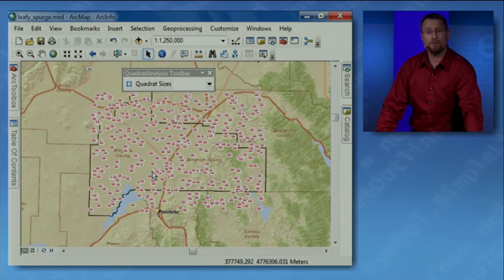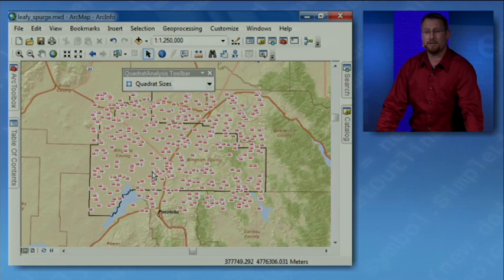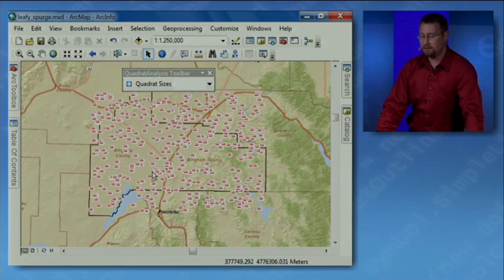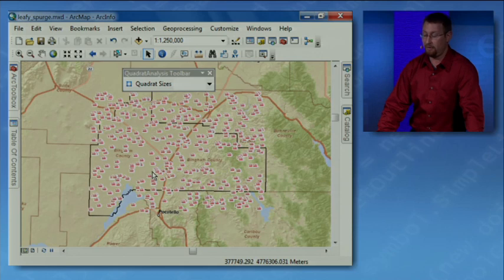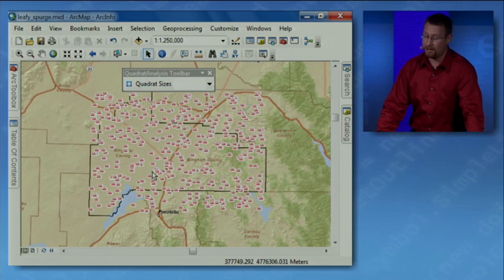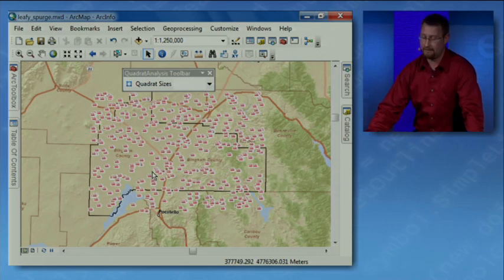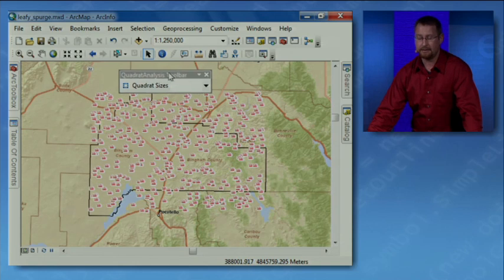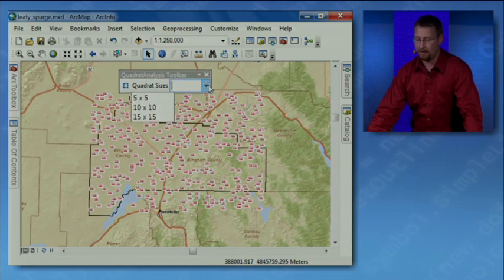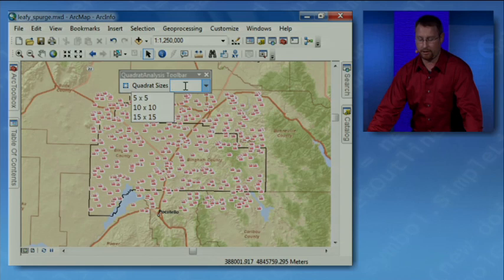Now to do this, I decided to create an add-in authored with Python to analyze these points interactively by studying the spatial patterns with the frequency of these points within a set of quadrants known as quadrant analysis.